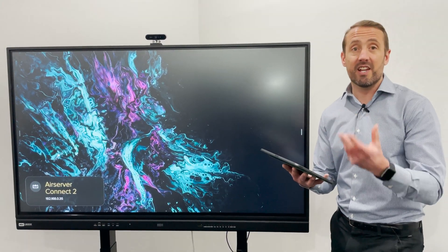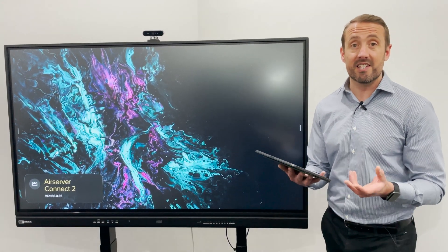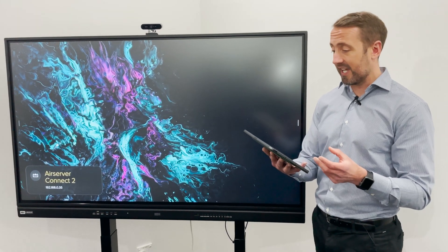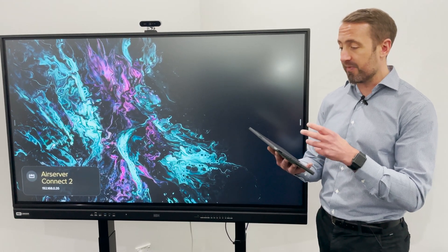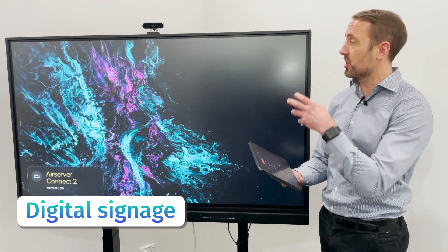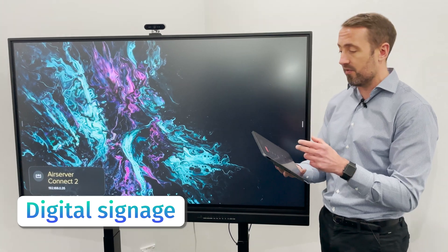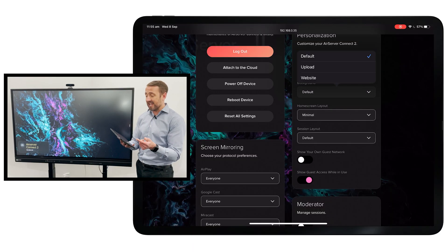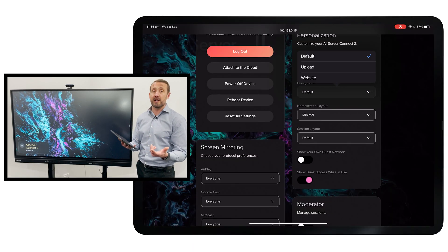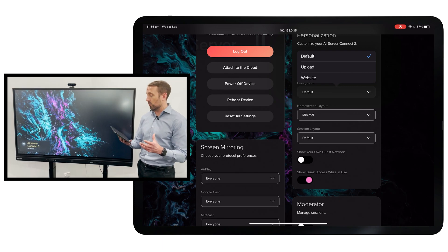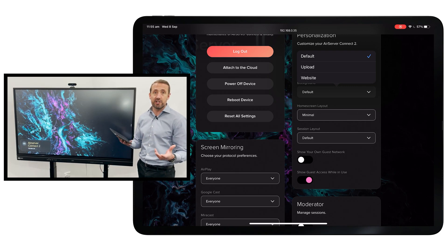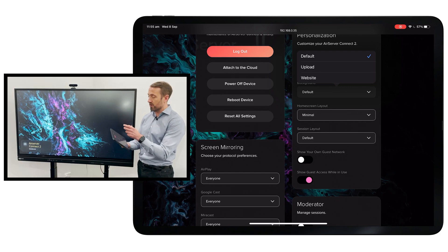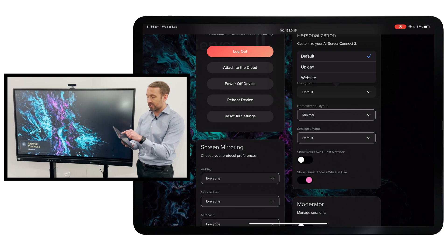A really exciting addition to this, a good feature we like here, is changing the background. You can actually change the background now of the AirServer Connect 2 boxes and put any image or website up there. You can use this for some digital signage for your screens while you're not mirroring to the device.